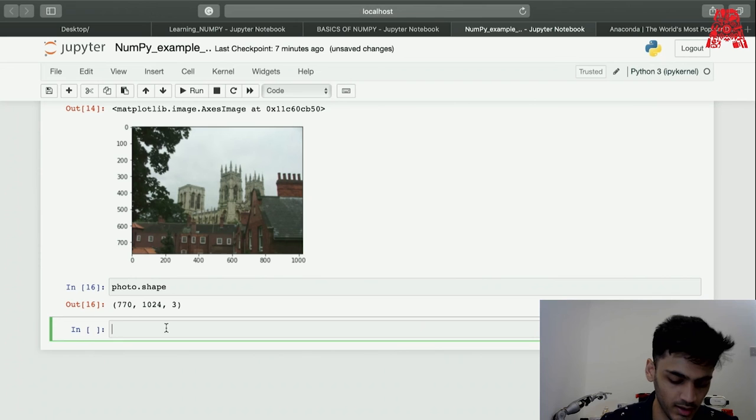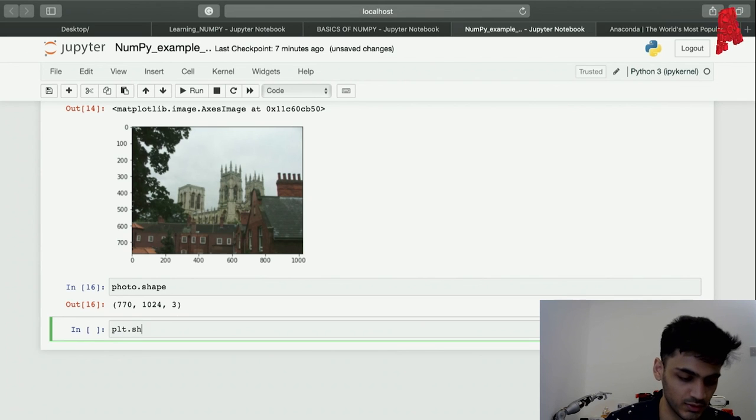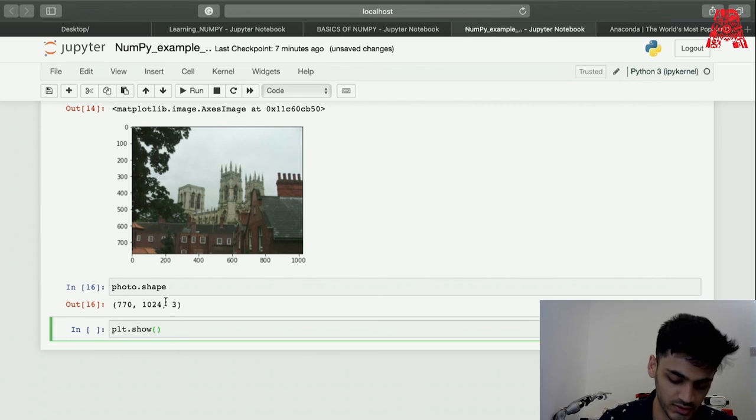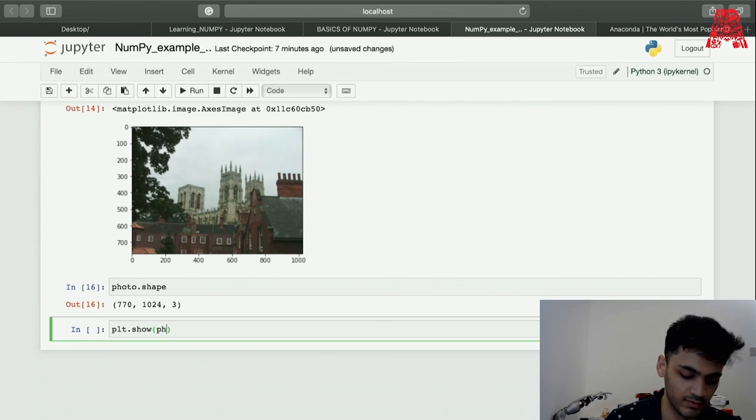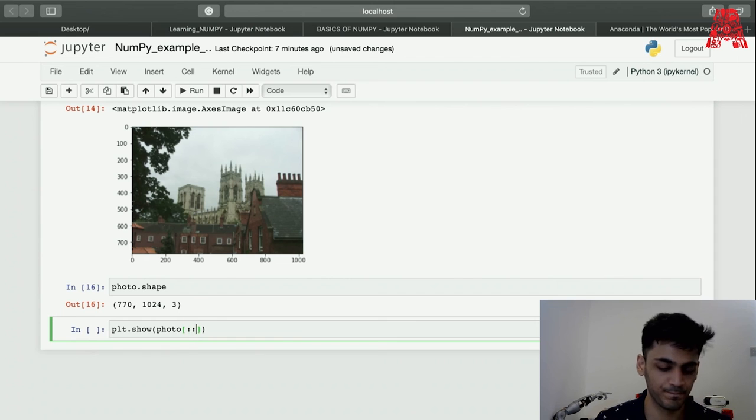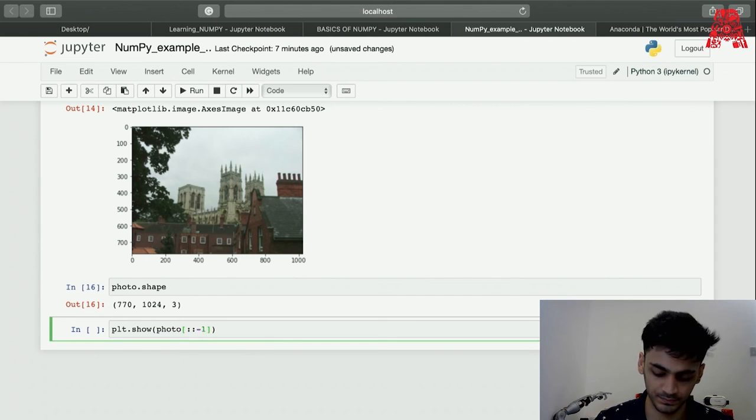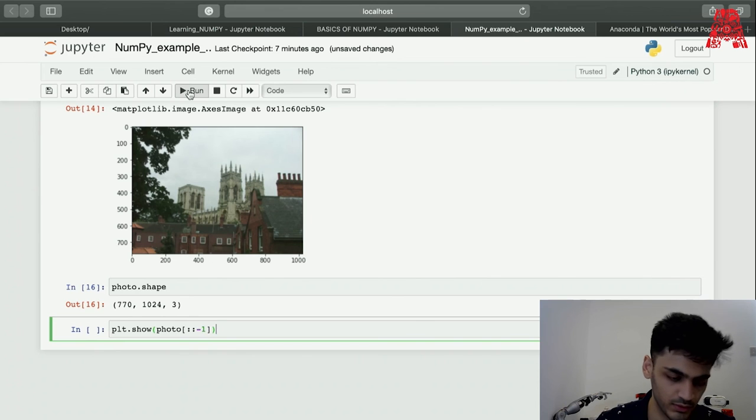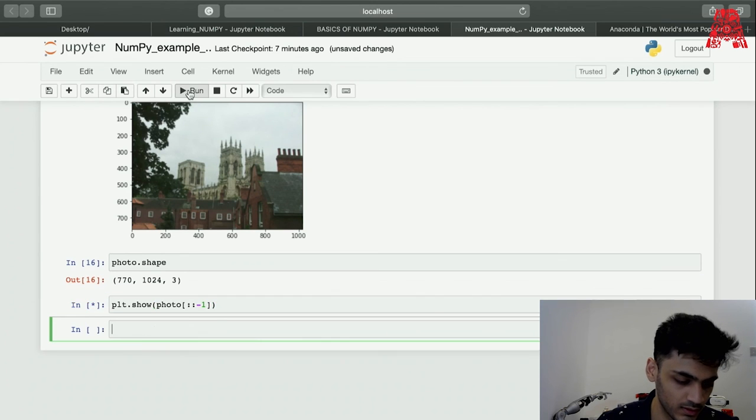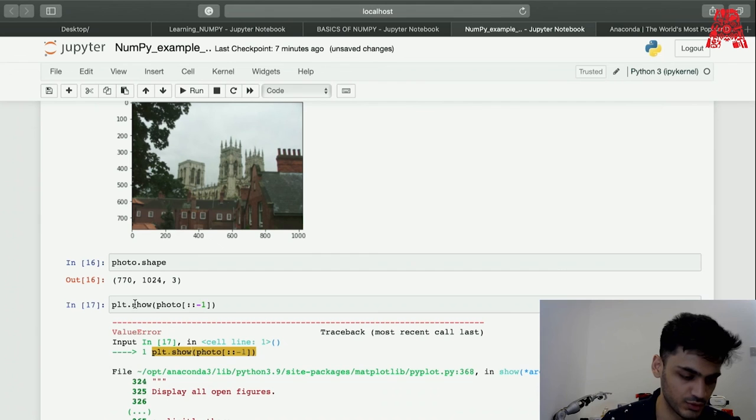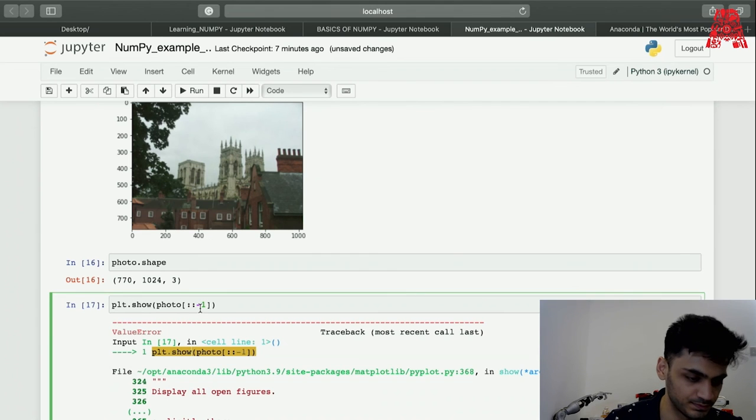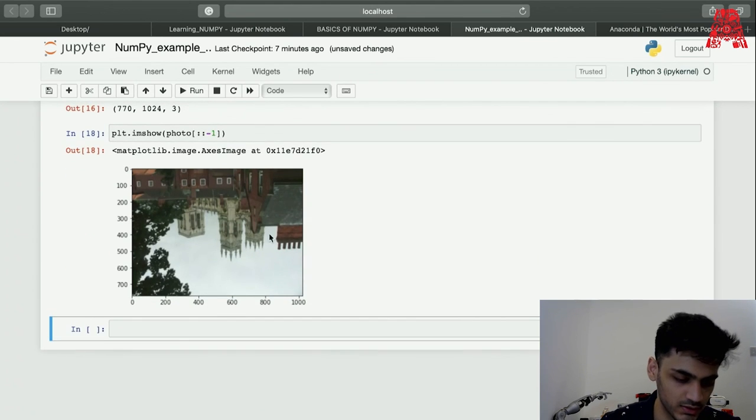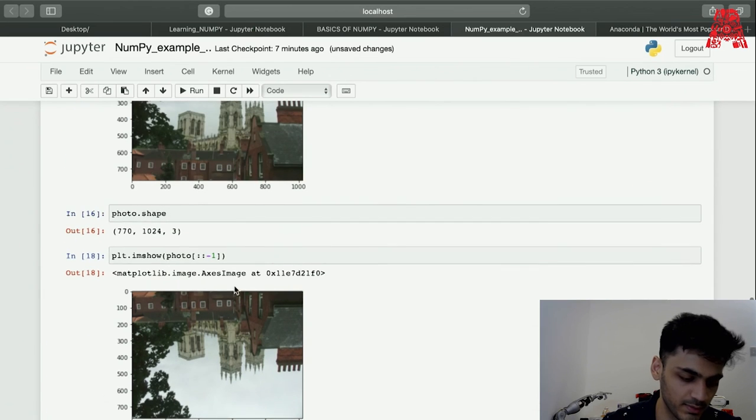We can also reverse the rows. After reversing, just turn upside down, the image will just turn upside down. This is just reversing the rows of the image. And this is just reversing it, so just making it upside down.